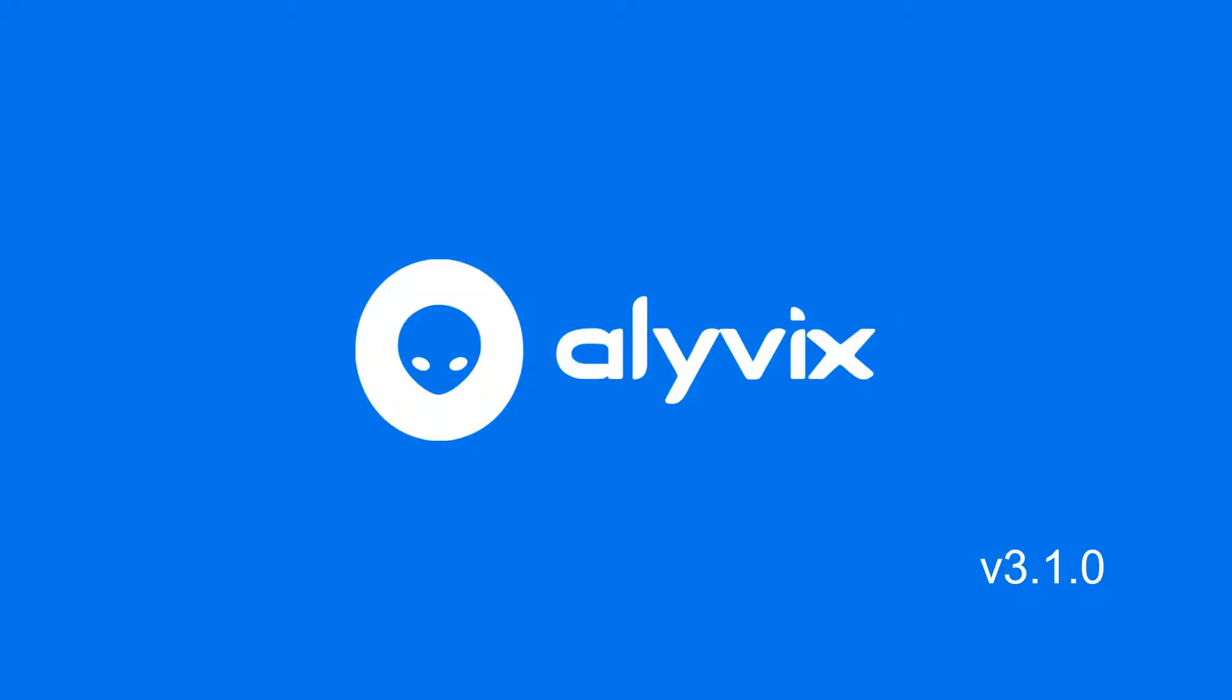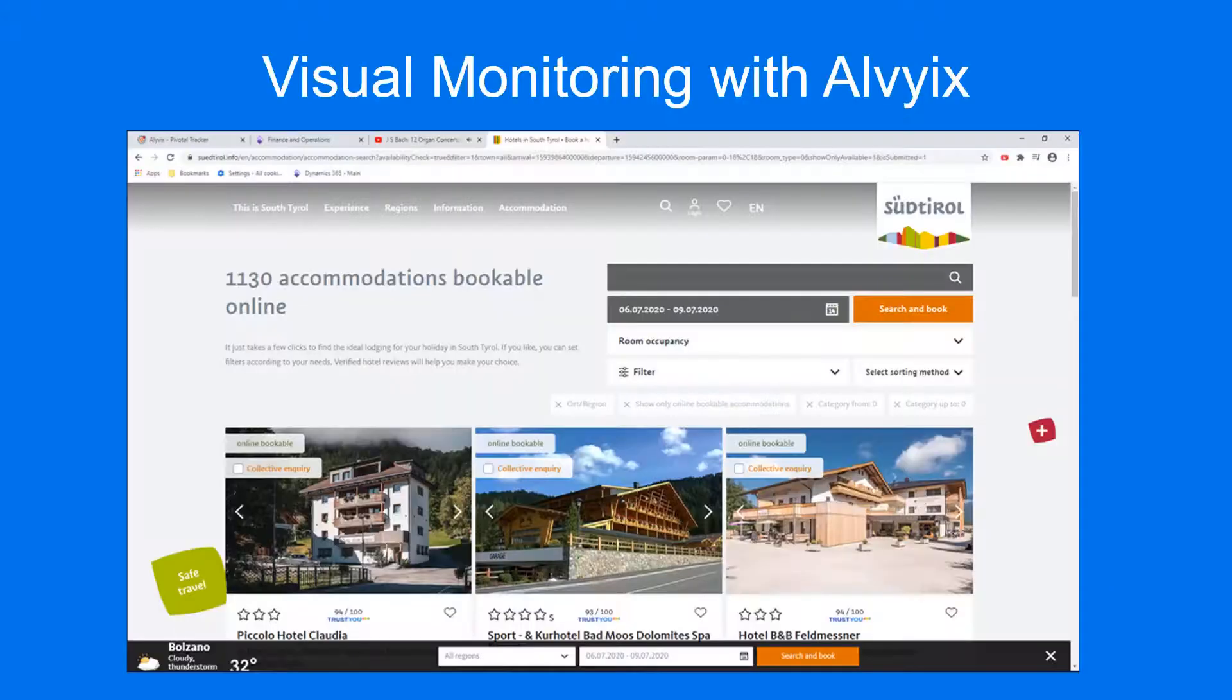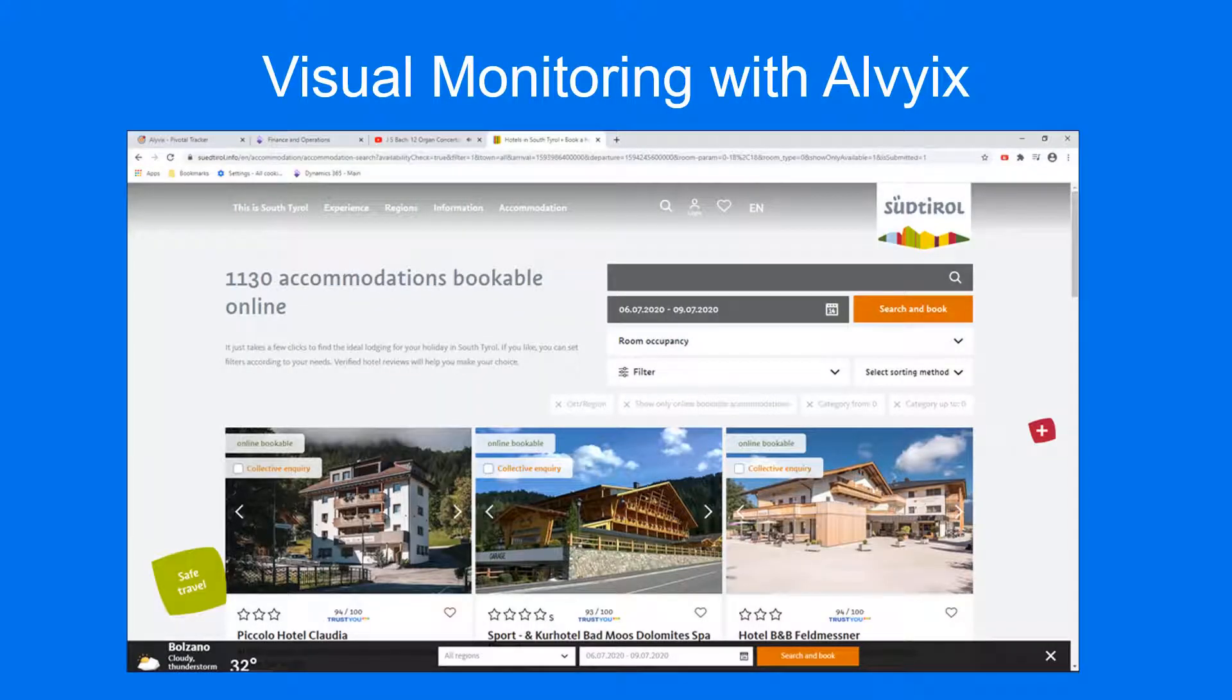Welcome to Alivix. Alivix is an open-source visual monitoring tool. It steps through an application interface with human-like behavior, allowing you to check that measures like response time are within expectations.